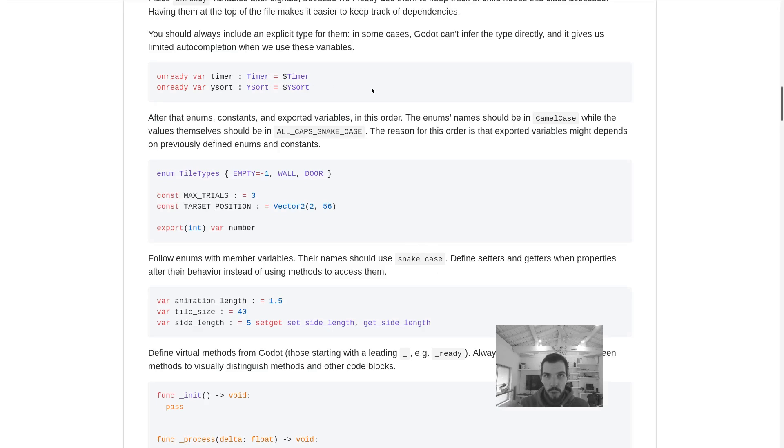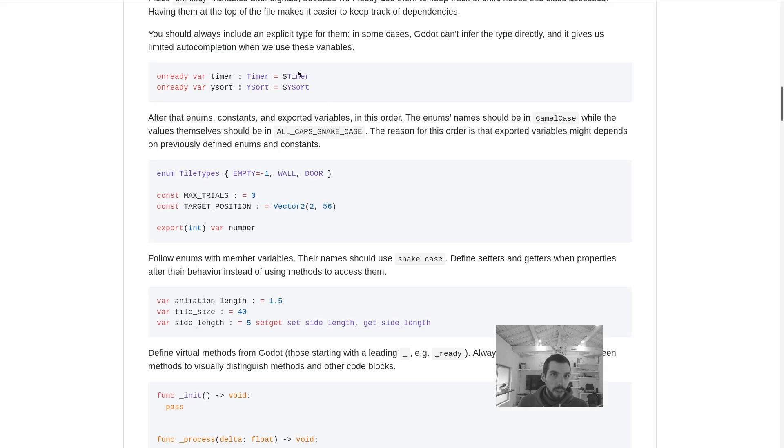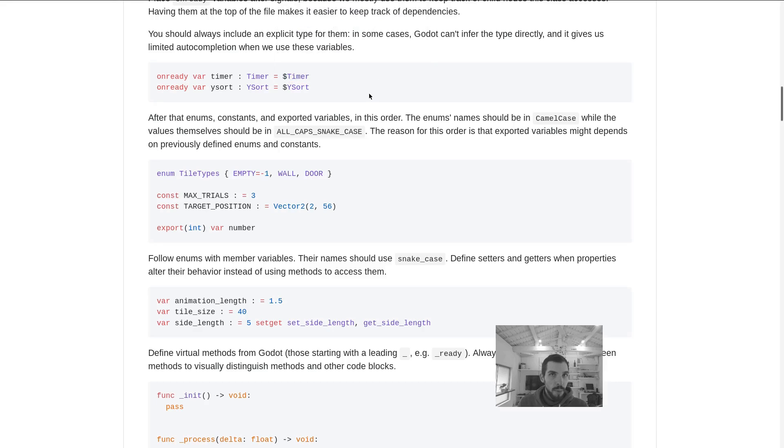Writing the type timer adds some information that doesn't make the code too redundant. Once you use these type hints, Godot is going to give you better autocompletion.